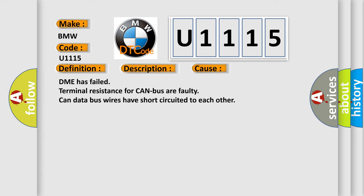This diagnostic error occurs most often in these cases: DME has failed terminal resistance for CAN bus, or faulty CAN data bus wires have short-circuited to each other.